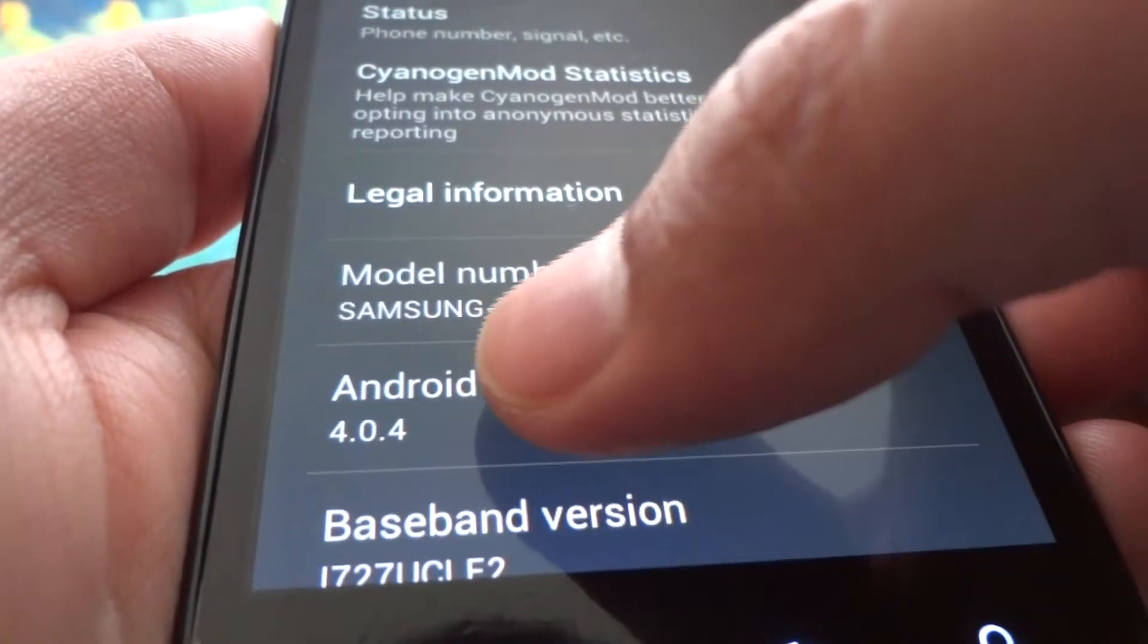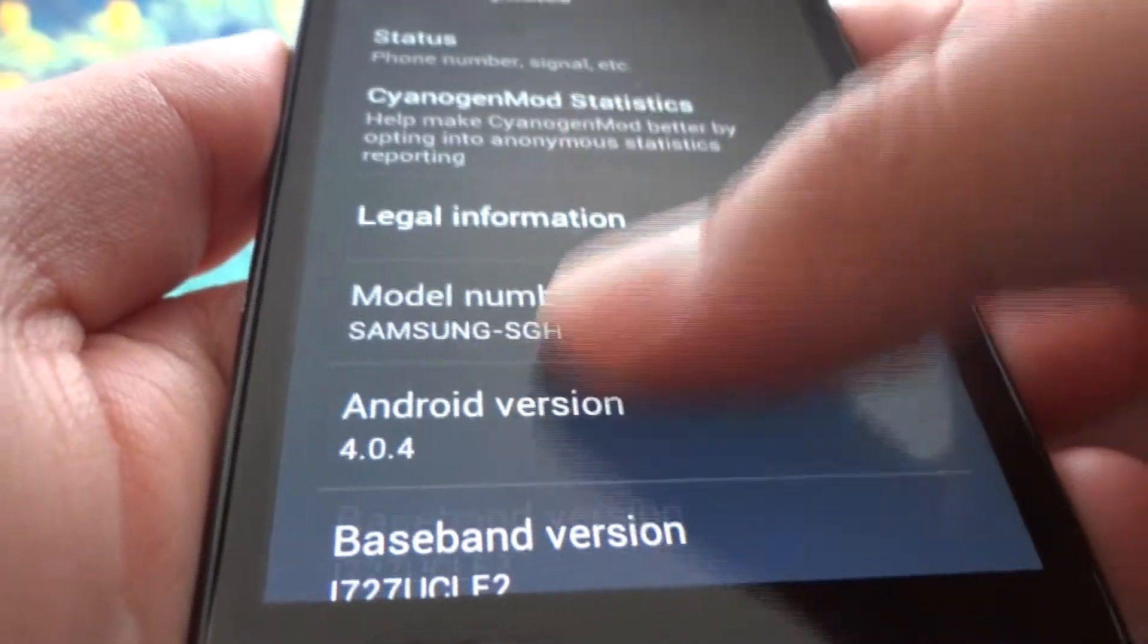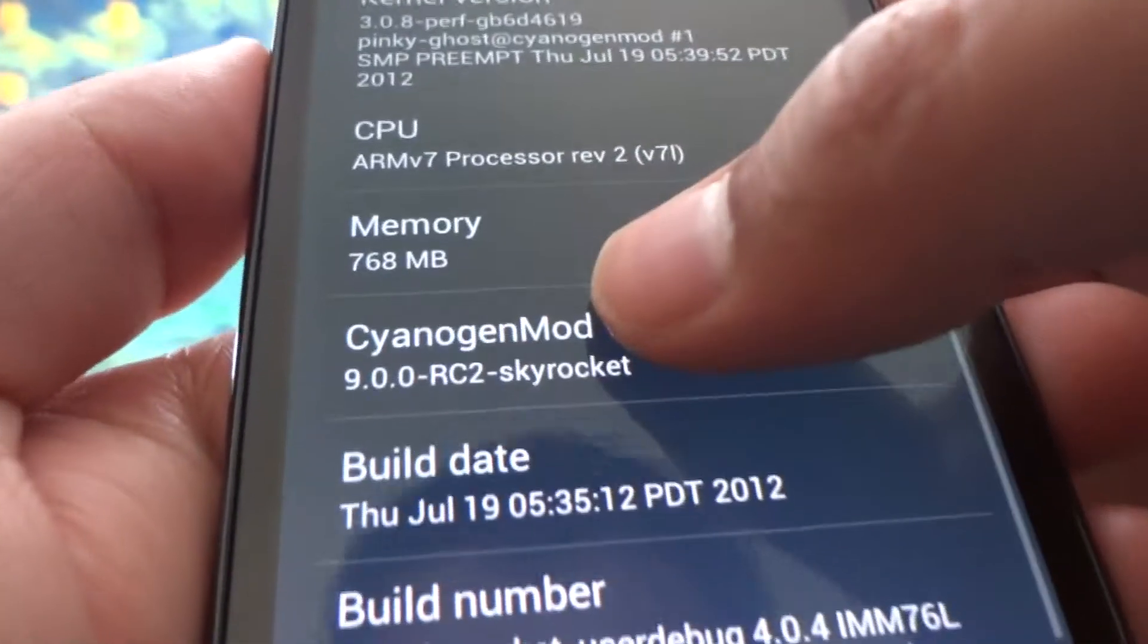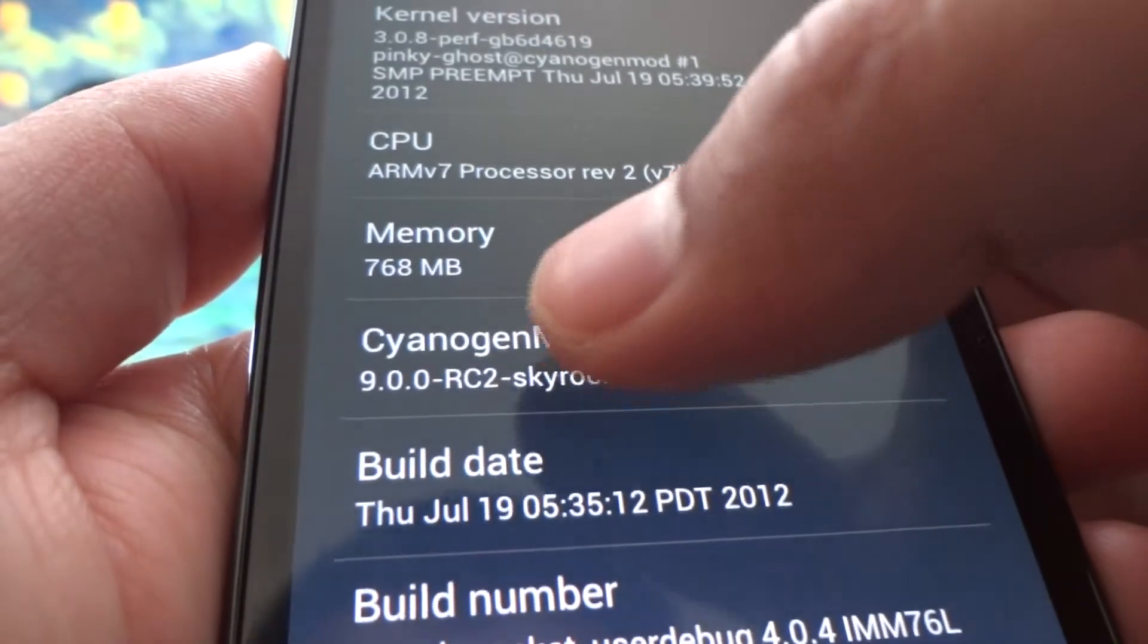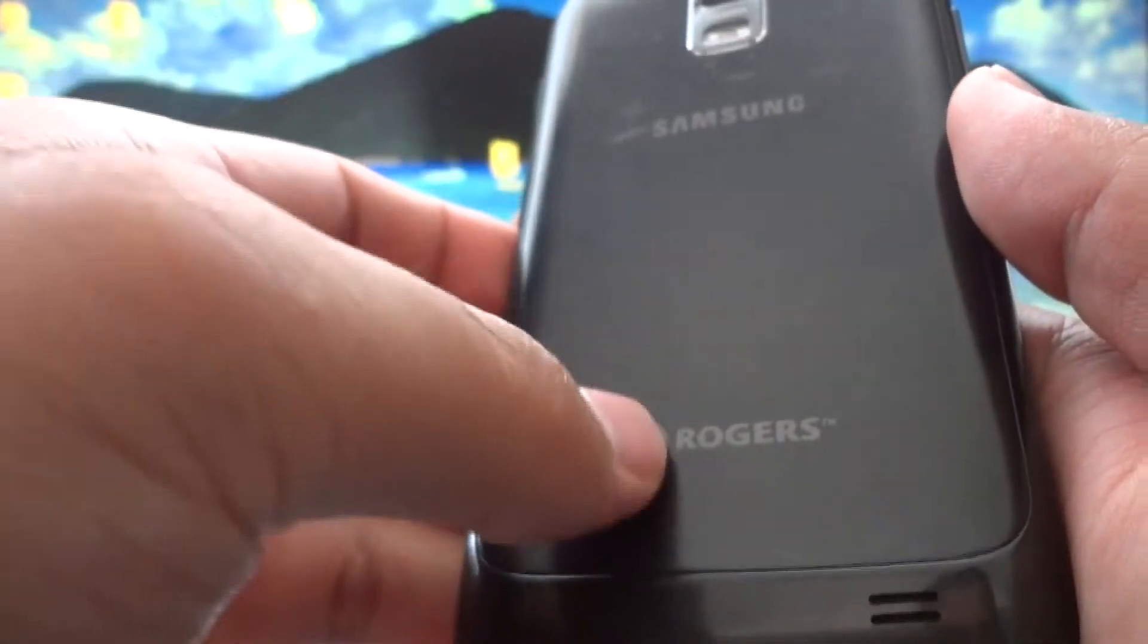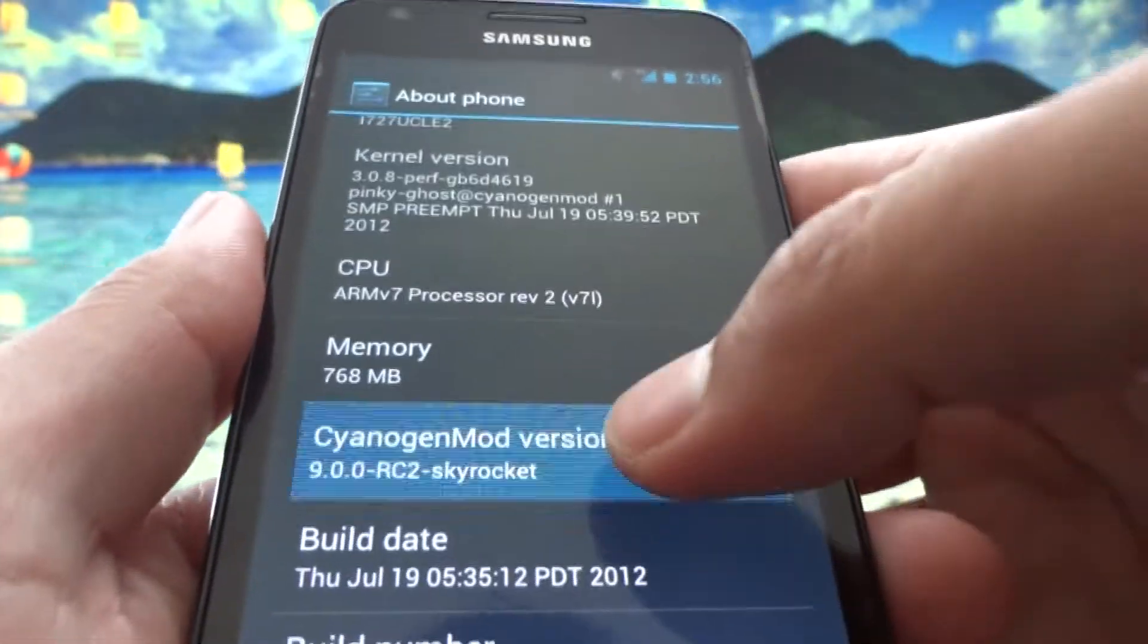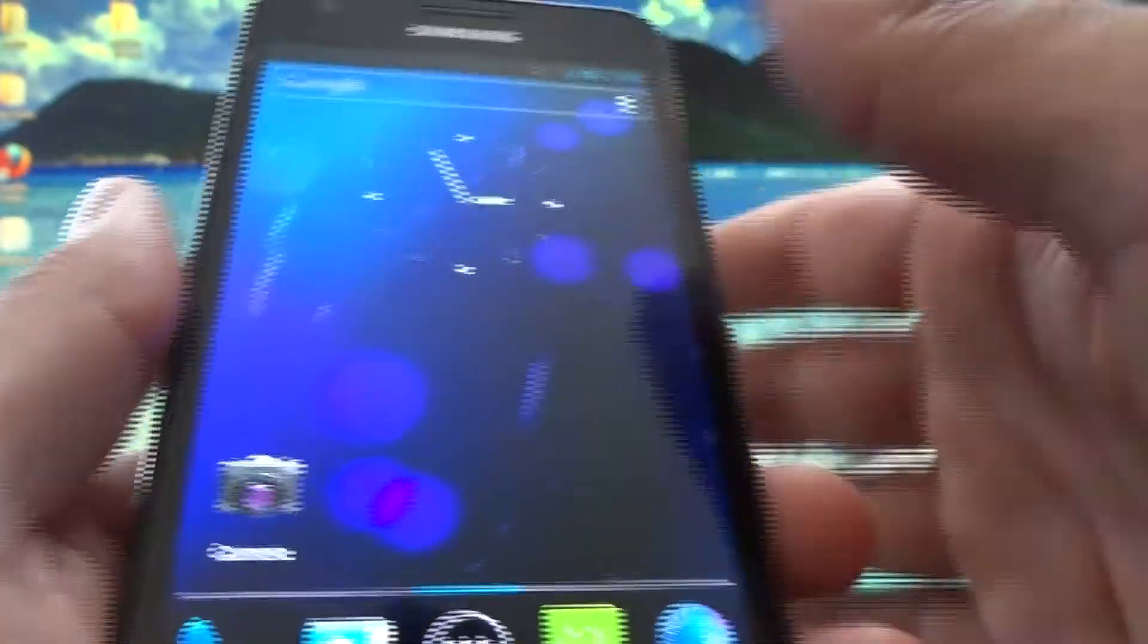You're running Android 4.0.4, which is Ice Cream Sandwich, but it's based off of CyanogenMod version 9.0.0 and it says Skyrocket again even though I run the Rogers version because they use the exact same ROM. The fact that it says Skyrocket here doesn't affect it.